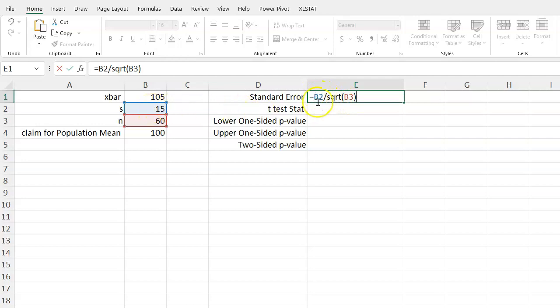This is helpful because if we ever need to change any of these, it will automatically change the overall value over here and we don't need to write them in over and over again. It kind of prevents us from making mistakes.